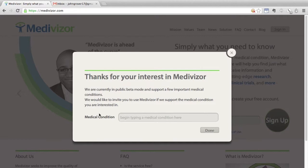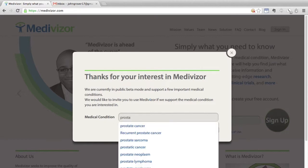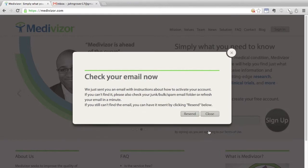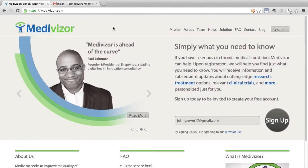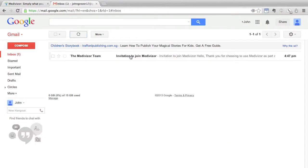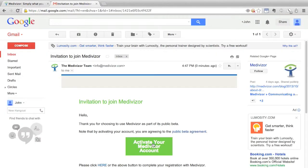You'll then be asked about which medical conditions you need help with. Type in anything or choose from the list. If you have a supported condition, you'll get an email with a link to activate your account. Check your spam folder because your first few emails from Medivisor might end up there. That email will also have a button.